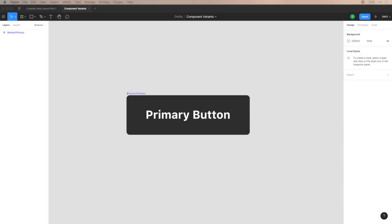In today's video I'll be going over how to make component variants based on my last video on auto layout buttons. If you haven't seen that video, I'll be sure to link it in the video description or in the top right information icon where you can go ahead and check it out before listening to this video.